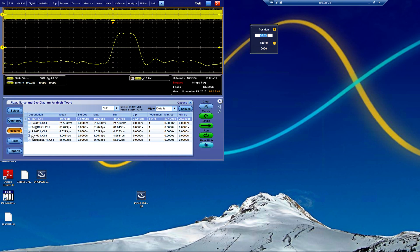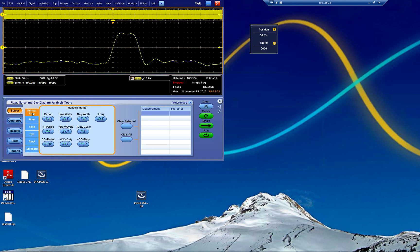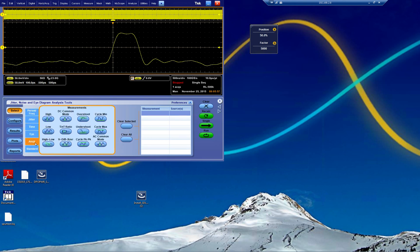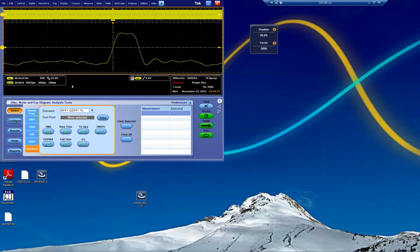We're just going to clear everything and start from beginning. There's some tabs like period, frequency, jitter, time, eye, amplitude, and some standards here. Some standards have very specific measurements.